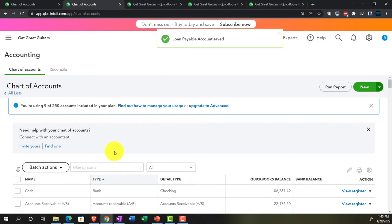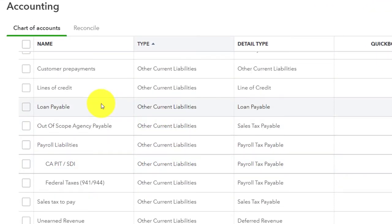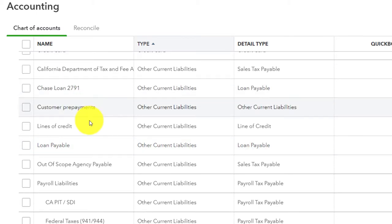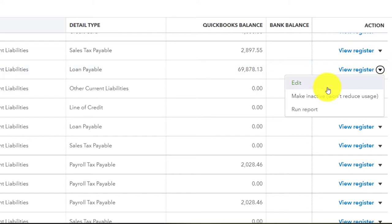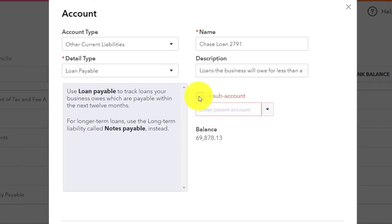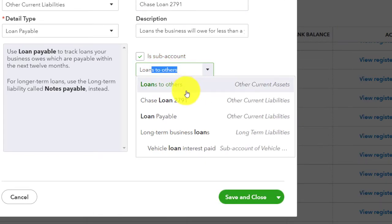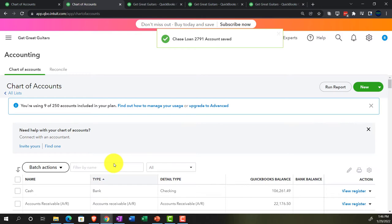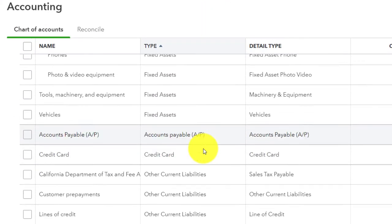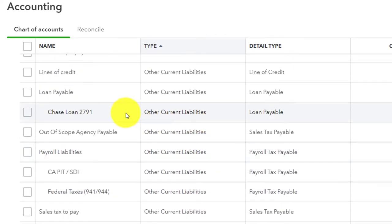It takes me back up top, so I'm scrolling down into the liabilities area — Other Current Liabilities — and there's my loan. Now I want to make the Chase account a subordinate or subsidiary account to Loan Payable. Going back into the Chase account, editing it, and setting it as a sub-account of Loan Payable. Save it. Scrolling back down to Liabilities — there's my Loan Payable and there's the account.